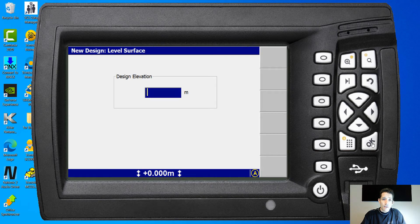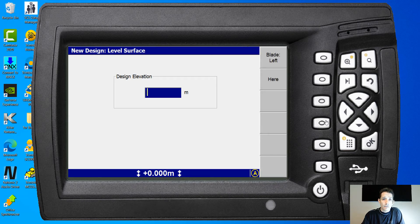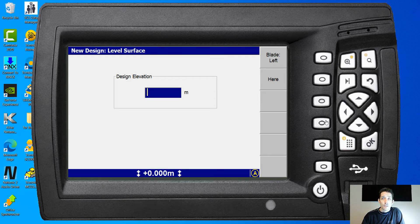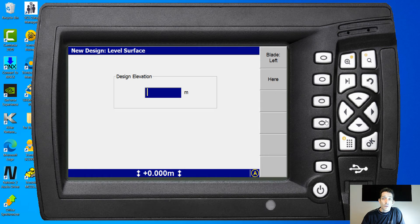We hit okay and obviously the next question is asking us the design elevation. Now the nice thing is this little arrow here.